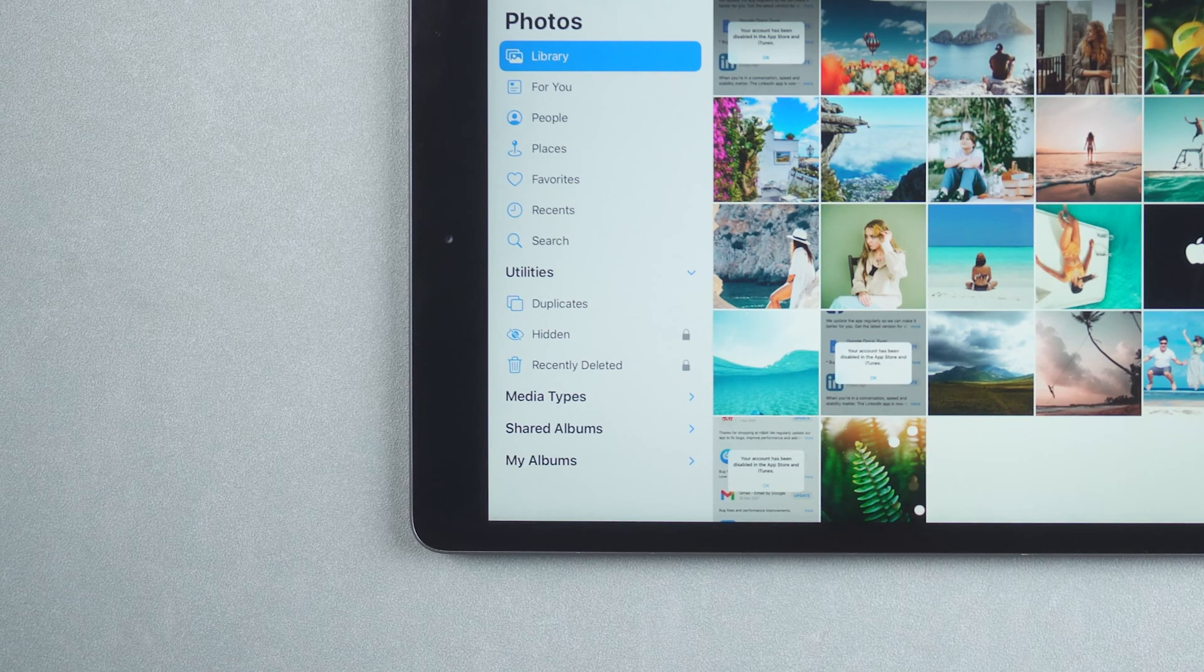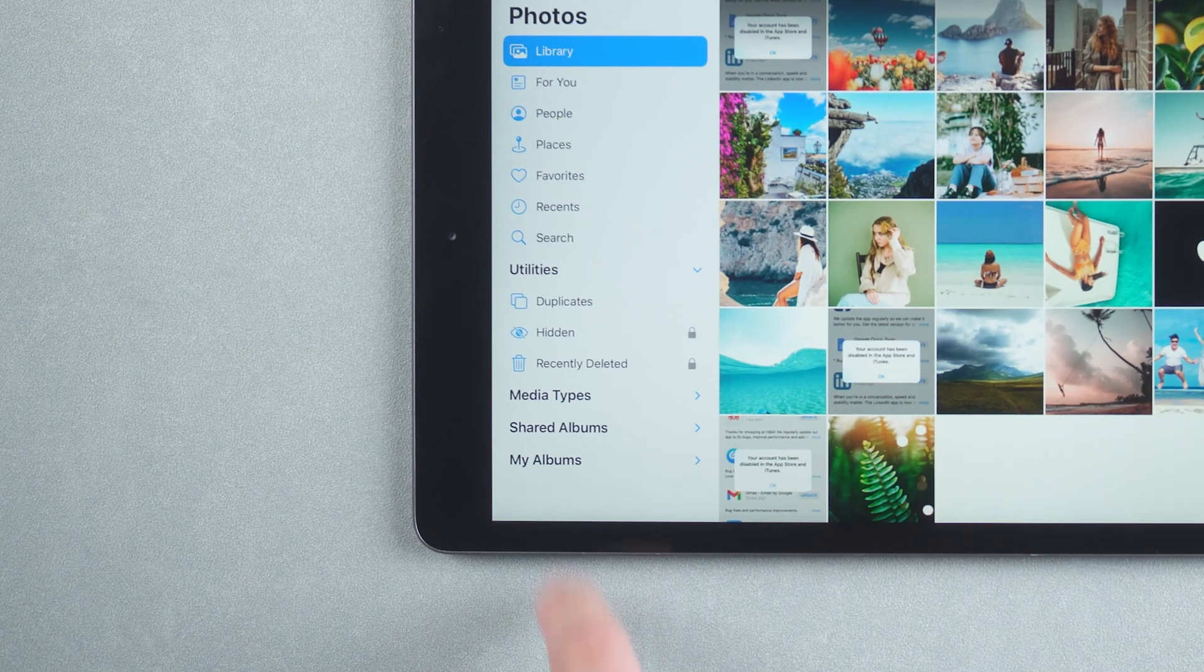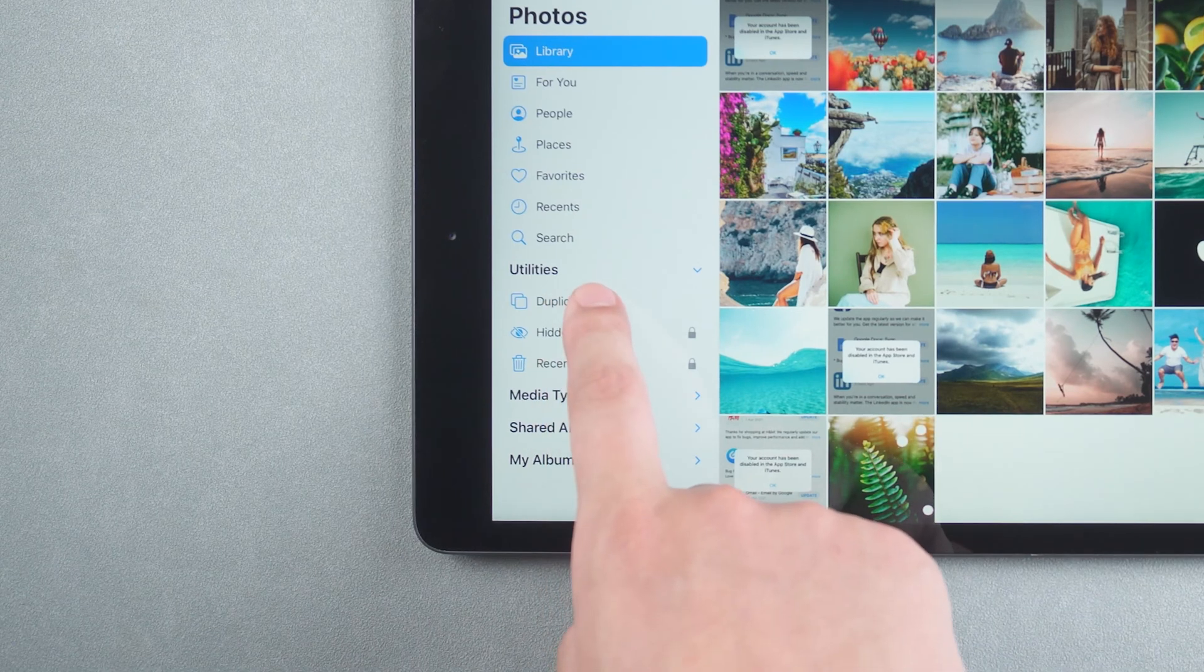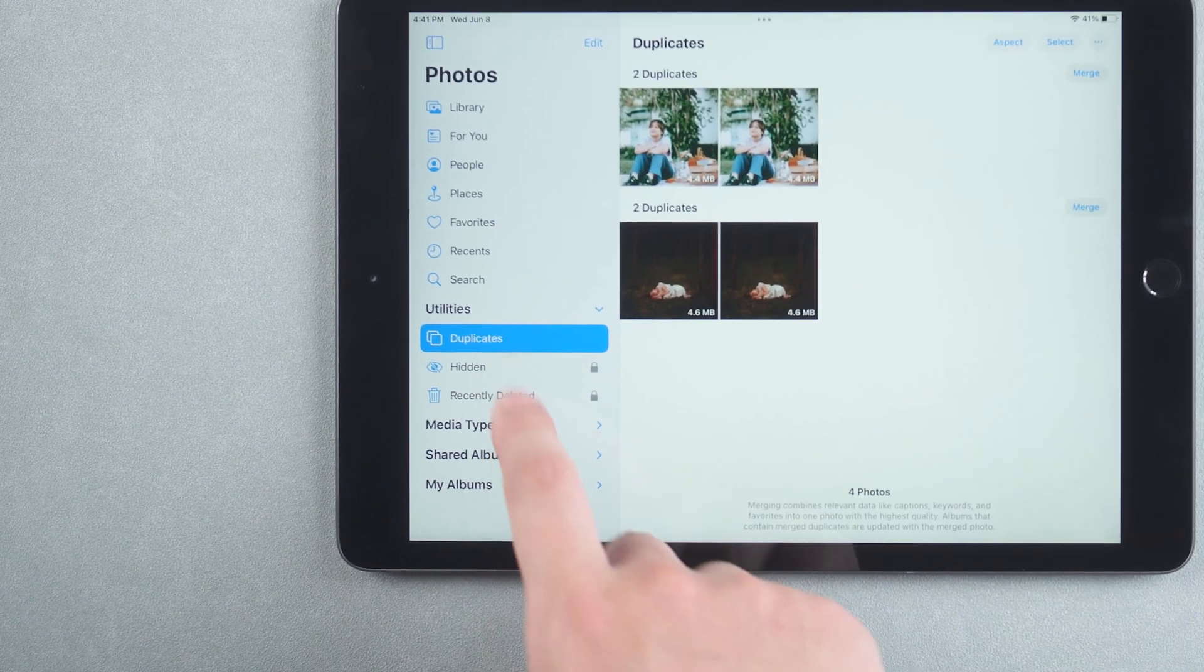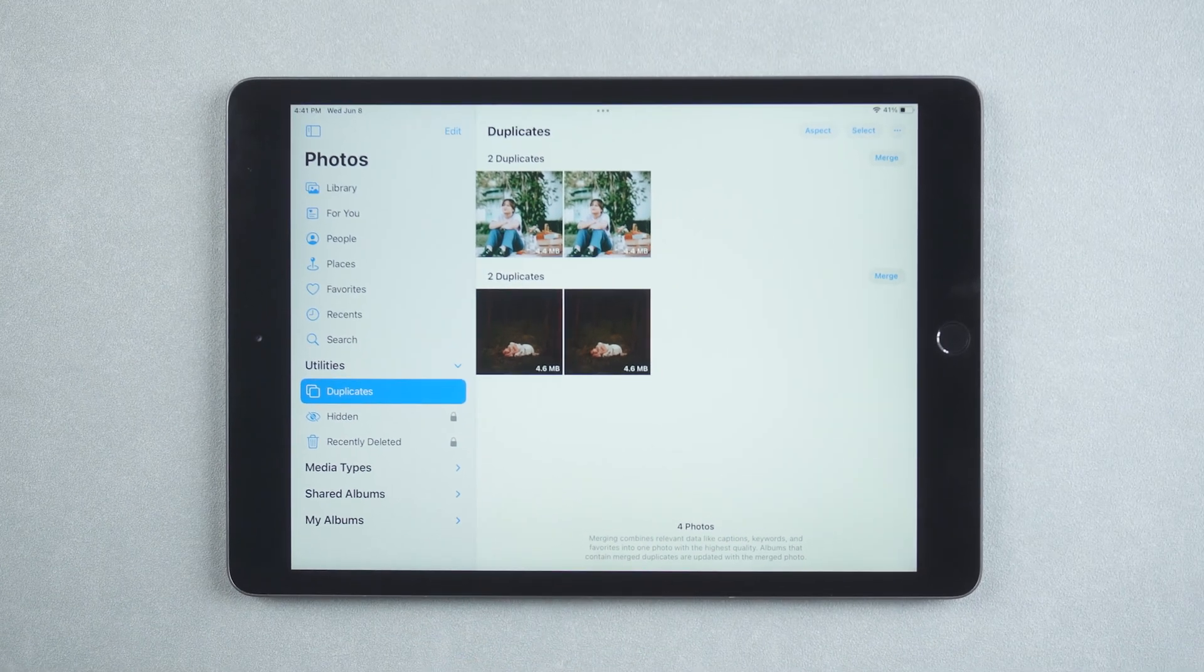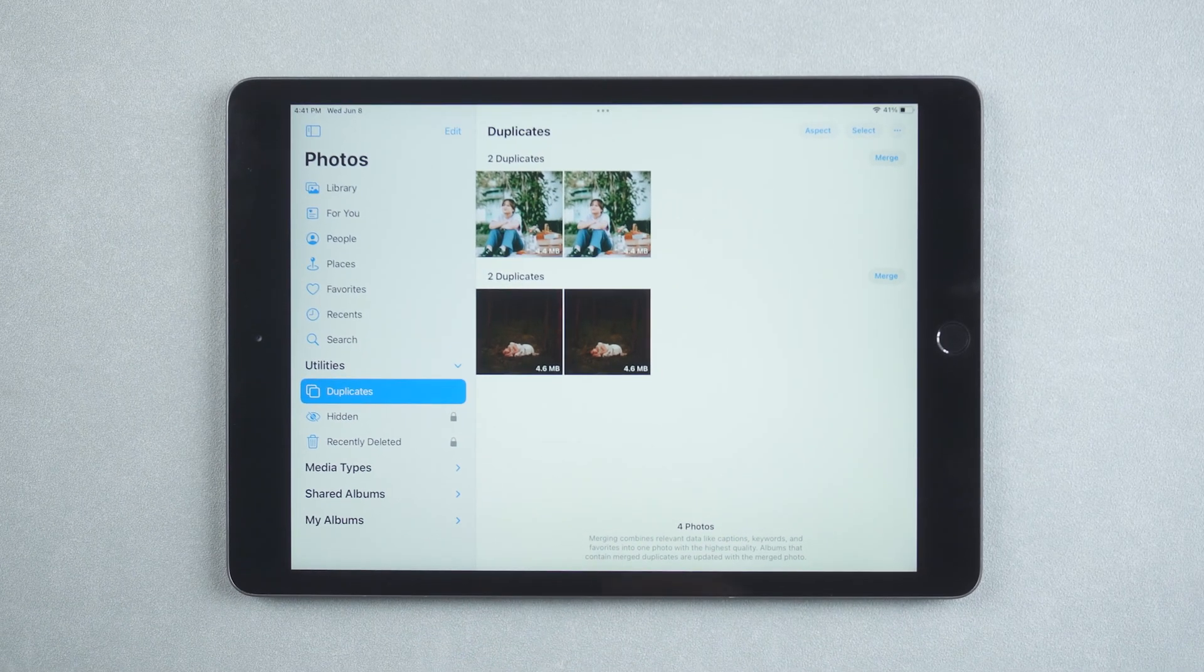In the new feature, all duplicate photos will be listed. Click on the duplicate option. You will see all duplicate photos listed.